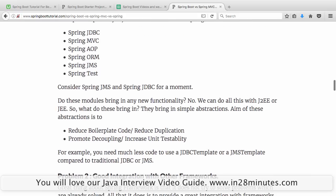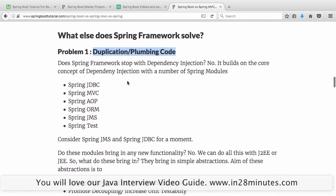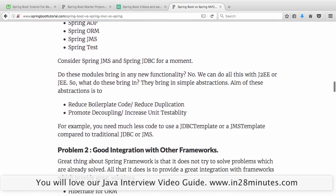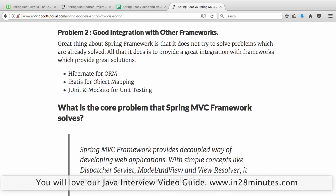We have now moved on to ORMs like Hibernate, but Spring JDBC is still a good abstraction on top of JDBC. These frameworks like Spring JDBC and Spring JMS tried to eliminate duplication — duplicate exception handling, duplicate creation of prepared statements, and all that kind of stuff. That's the problem that Spring Framework tried to solve: duplication and plumbing code.